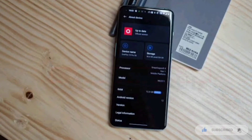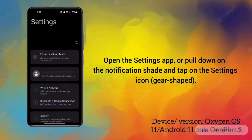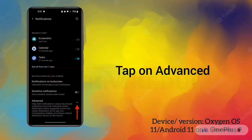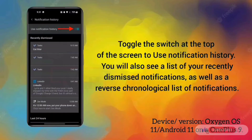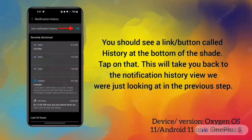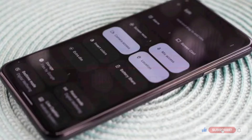Let's see. First I'm going to show you the process on OnePlus OxygenOS. Here's the quick step for that.